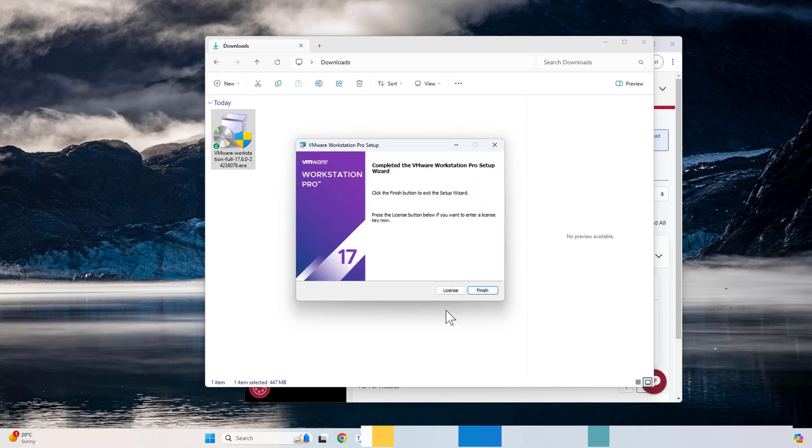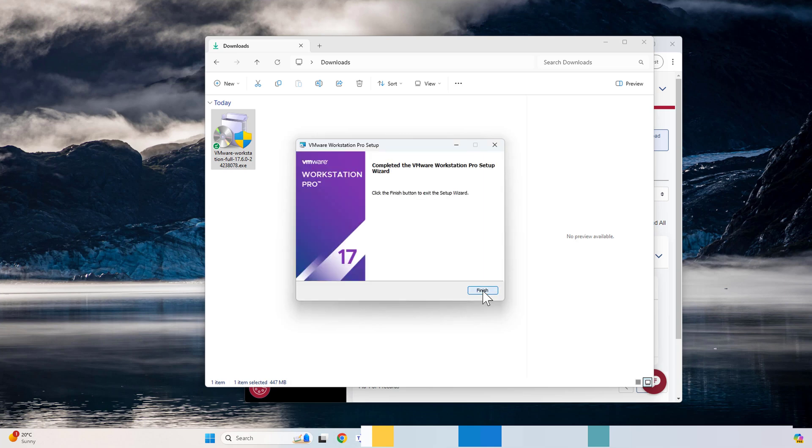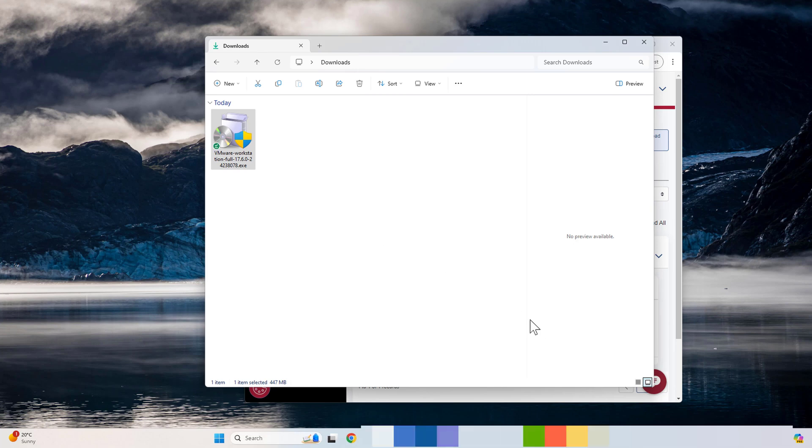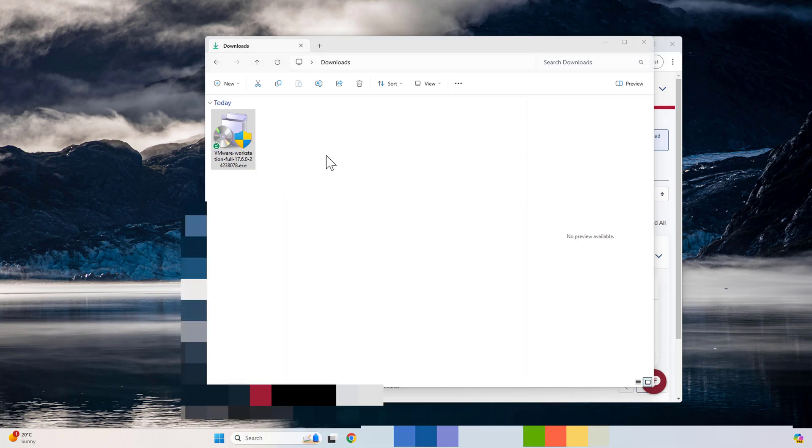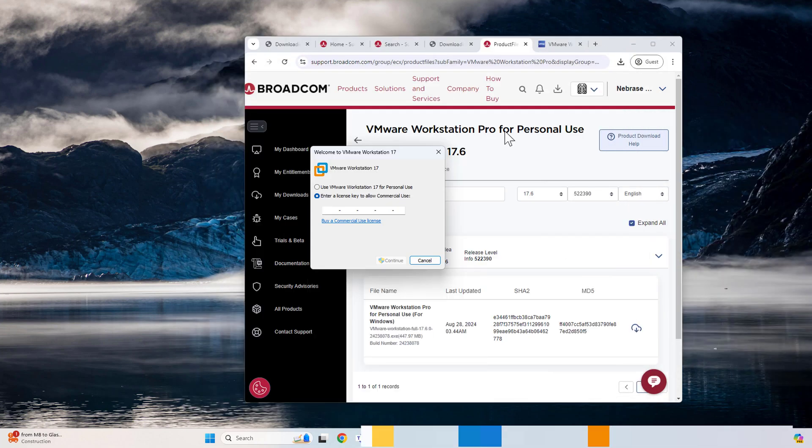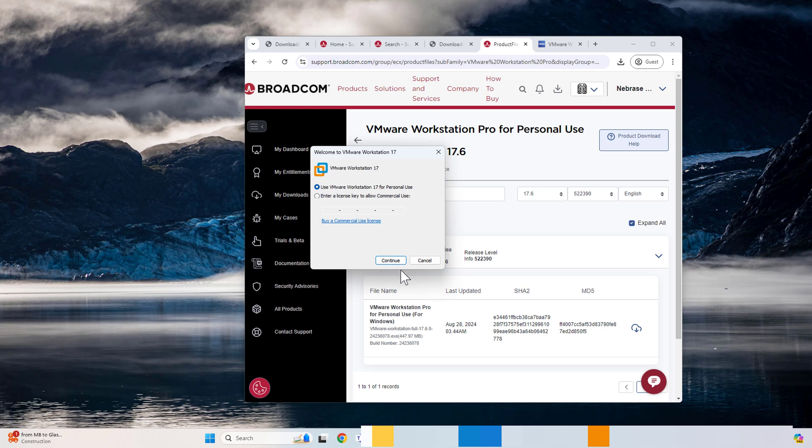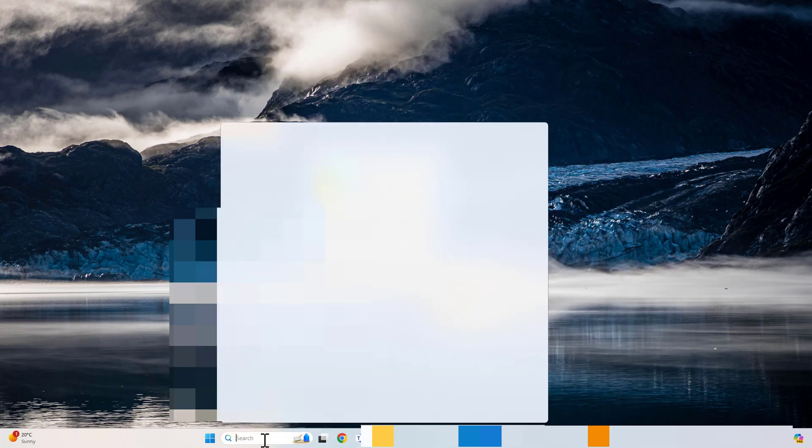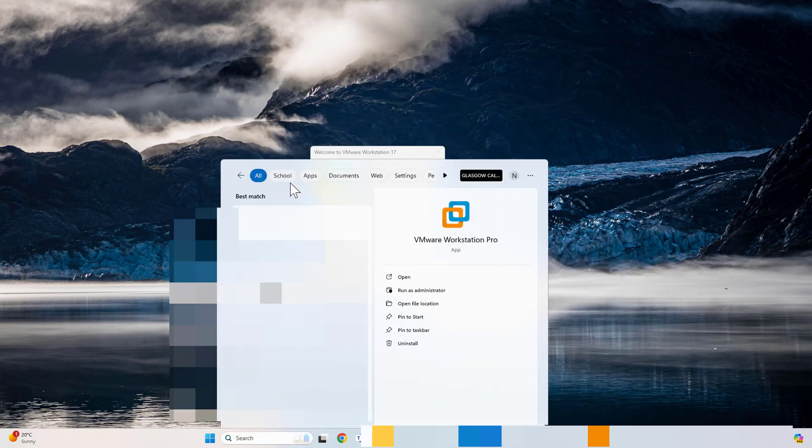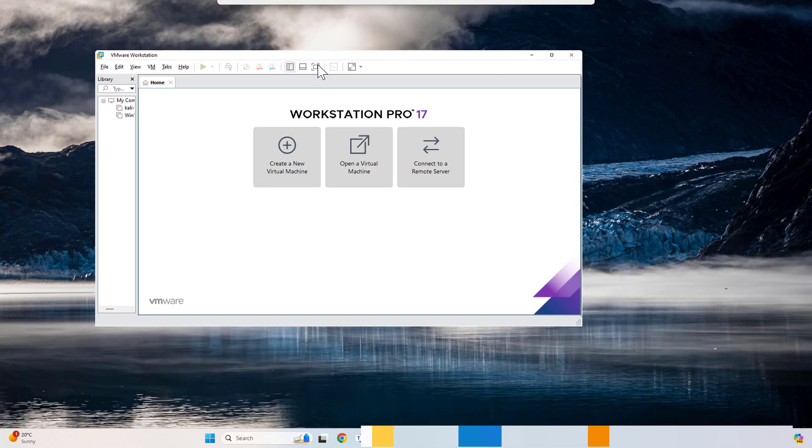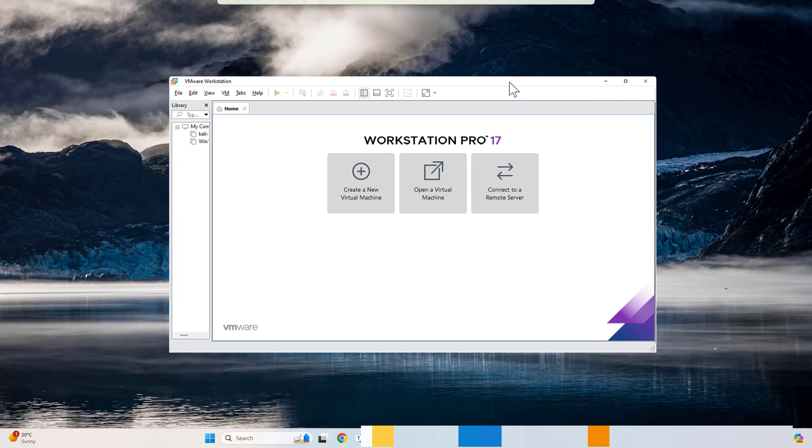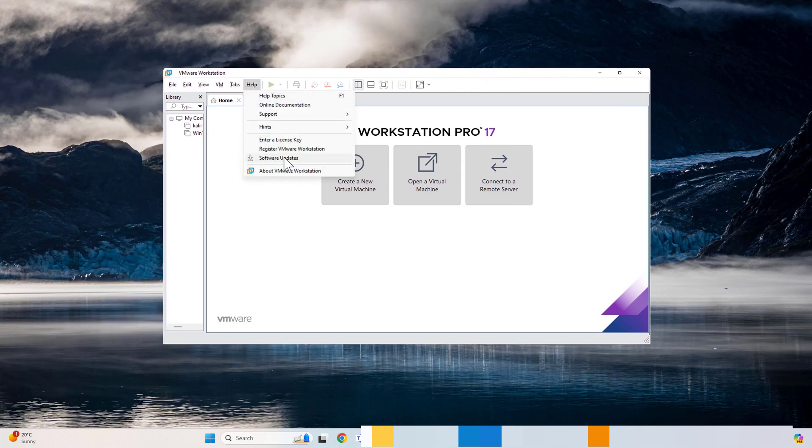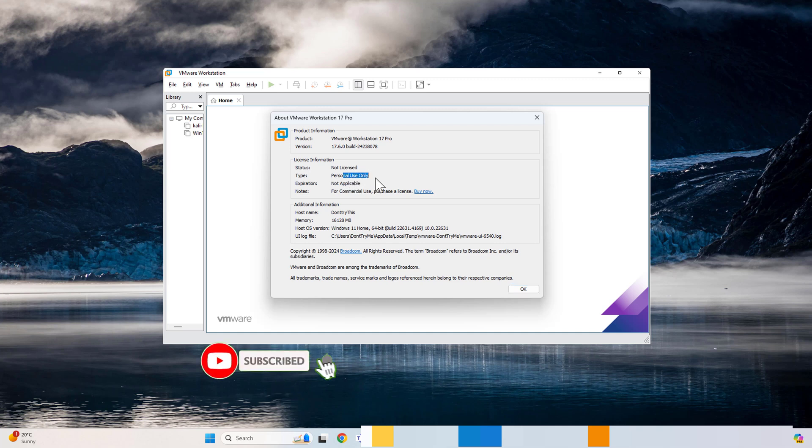Now click on license, then skip, then finish. Now if we open VMware Workstation, this is the important, very important step. Once you are on this page, you need to click on Use VMware Workstation for personal use. For personal use. Now we can open. Just click finish. Here it is. Now we have VMware Workstation Pro 17 installed in our machine. This is for personal use only. If you click on Help, About VMware Workstation, there it is, it's personal use.